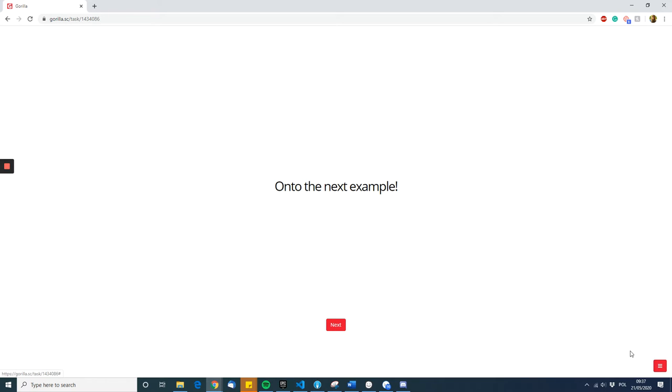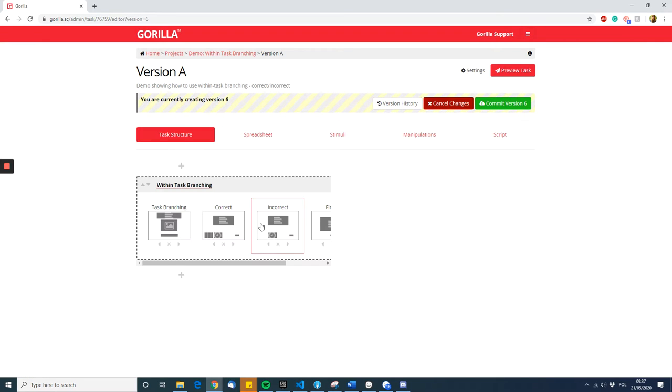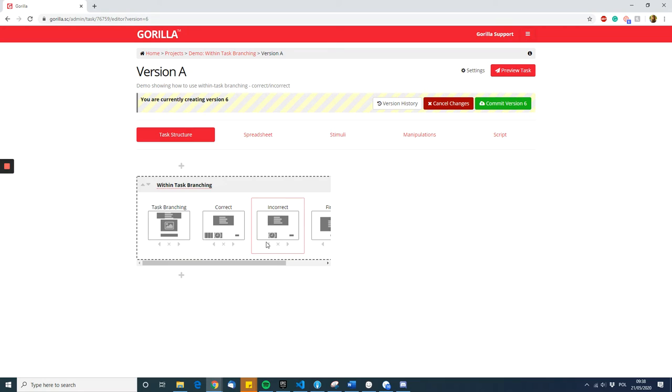Let's return to configuration and see how this is done in the task builder. First, you need to create your screens. Overall, we need four screens to represent what you just saw in the preview.